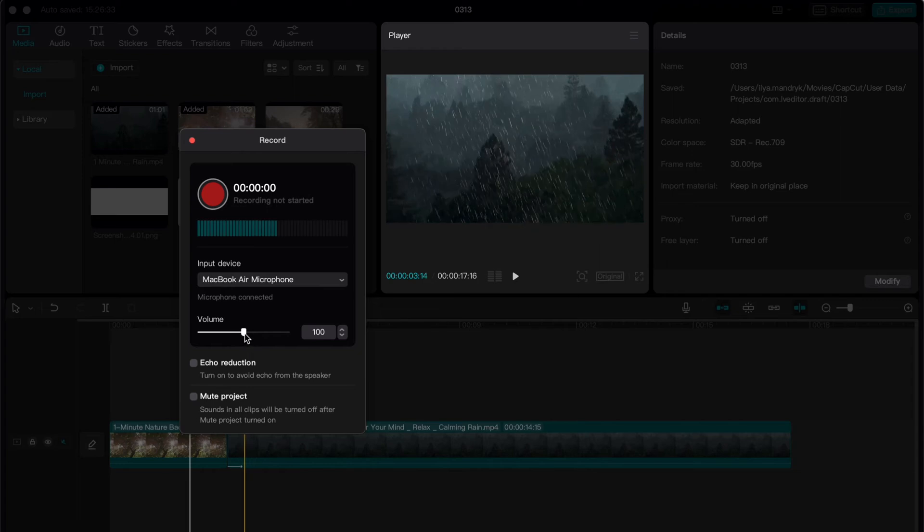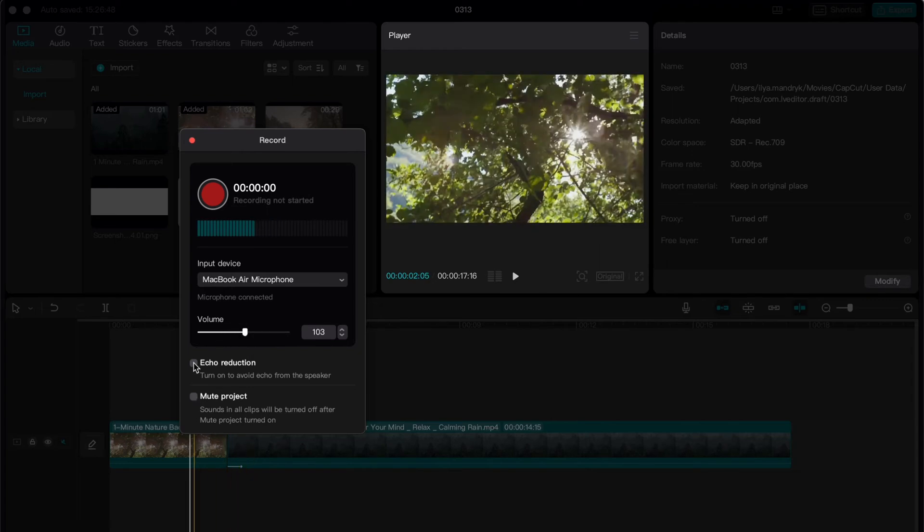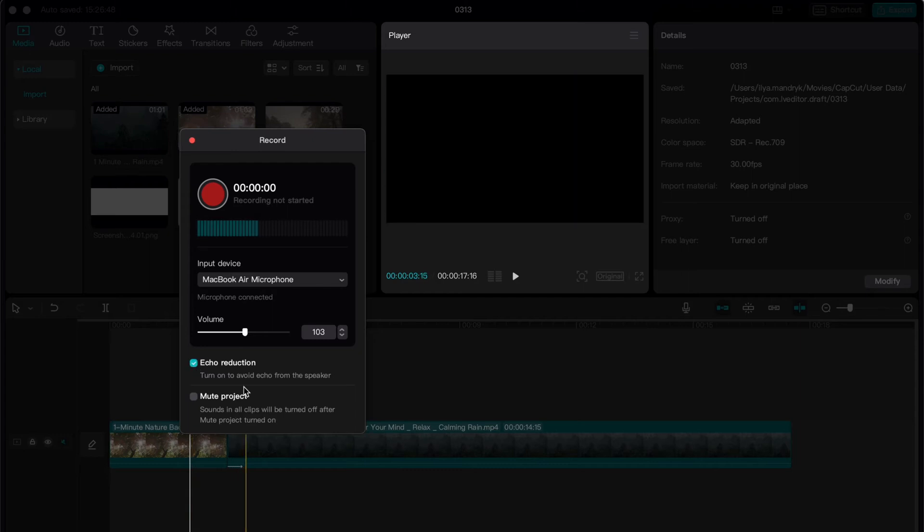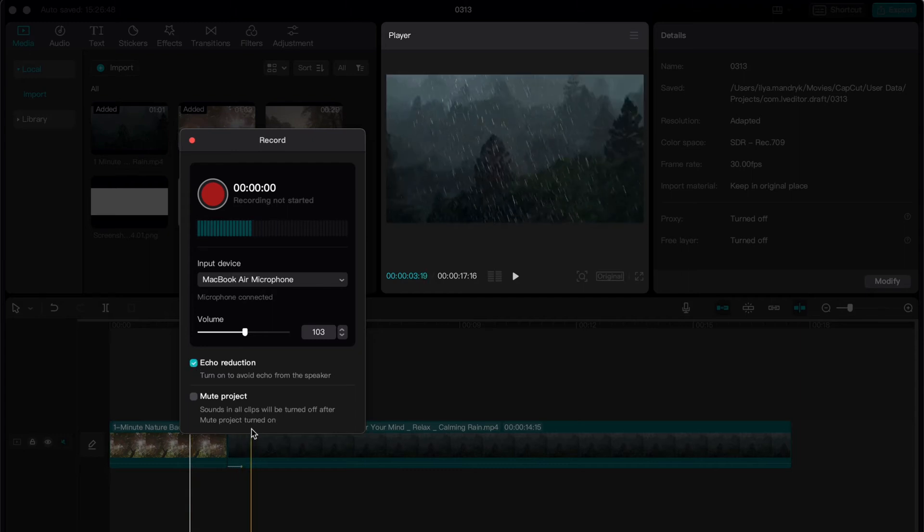We can also change the volume, add echo reduction or mute project. I suggest you use echo reduction.